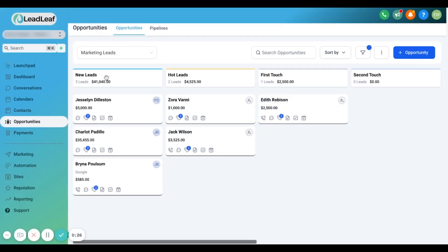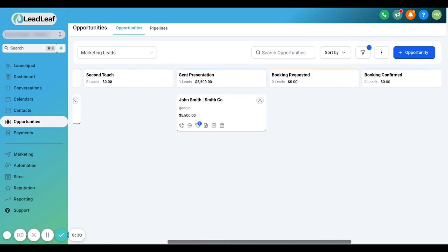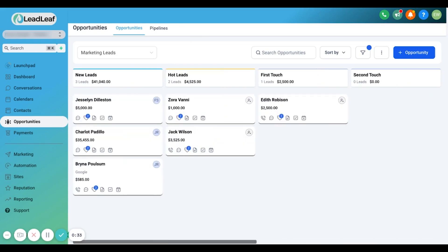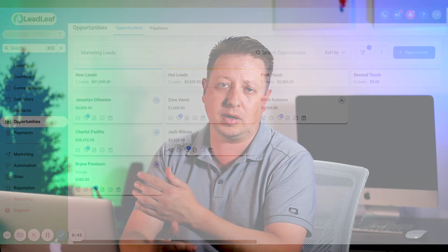Within our page right here, there's new leads, hot leads, first touch, second touch, set presentation, booking requested, etc. You can rename these however you want to your own liking. Whenever you see a lead come in through our system, you can send it to whatever pipeline you want — say Facebook leads going to a Facebook-specific pipeline, or Instagram leads, or website leads. You can route them however you want.